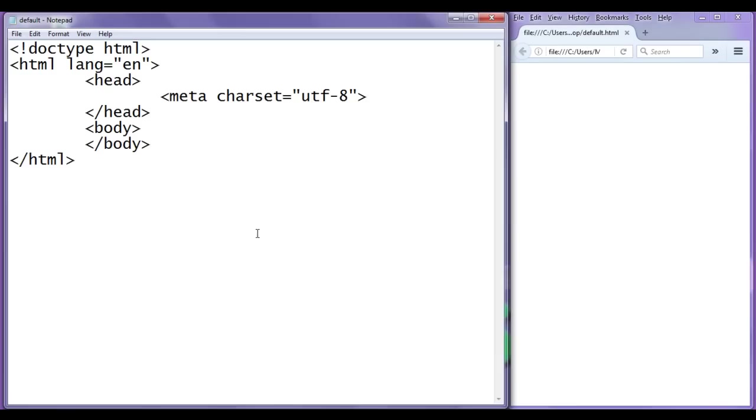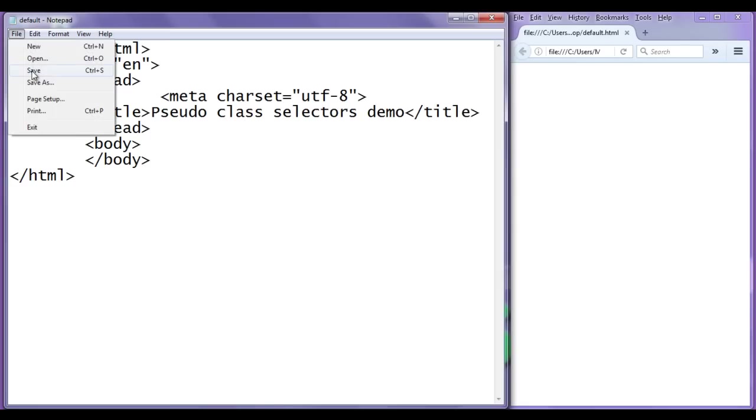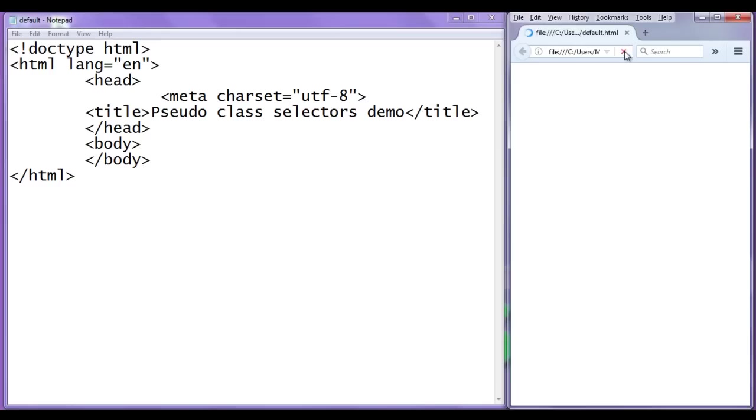I reduce the size, I go to notepad, I set the title here. So I say title, pseudo class selectors demo, closing title, file, save, go to browser and refresh, you can see title is set to pseudo class selectors demo.